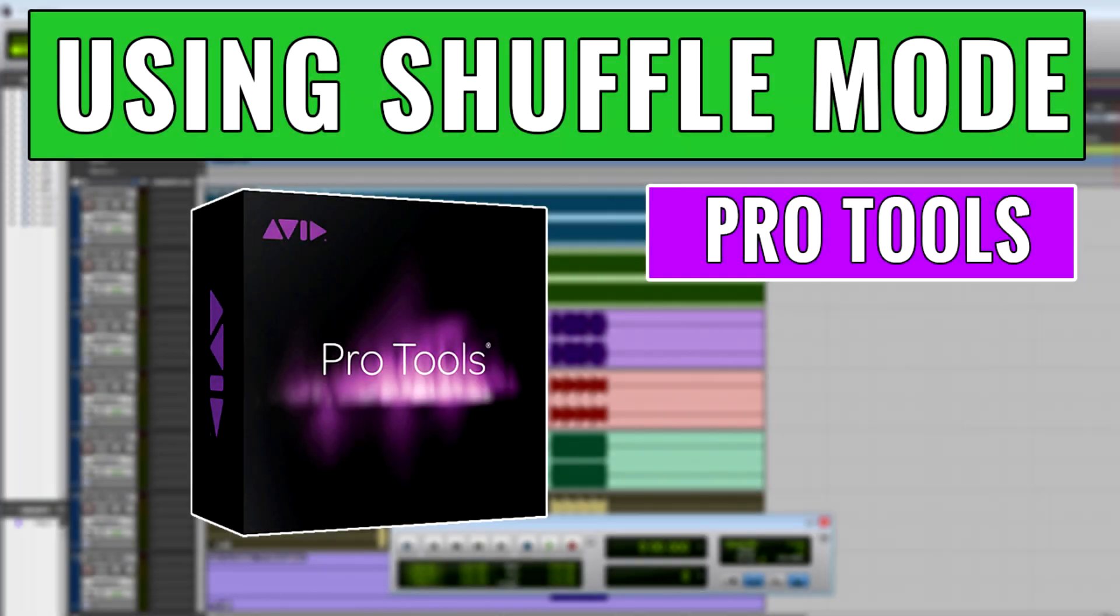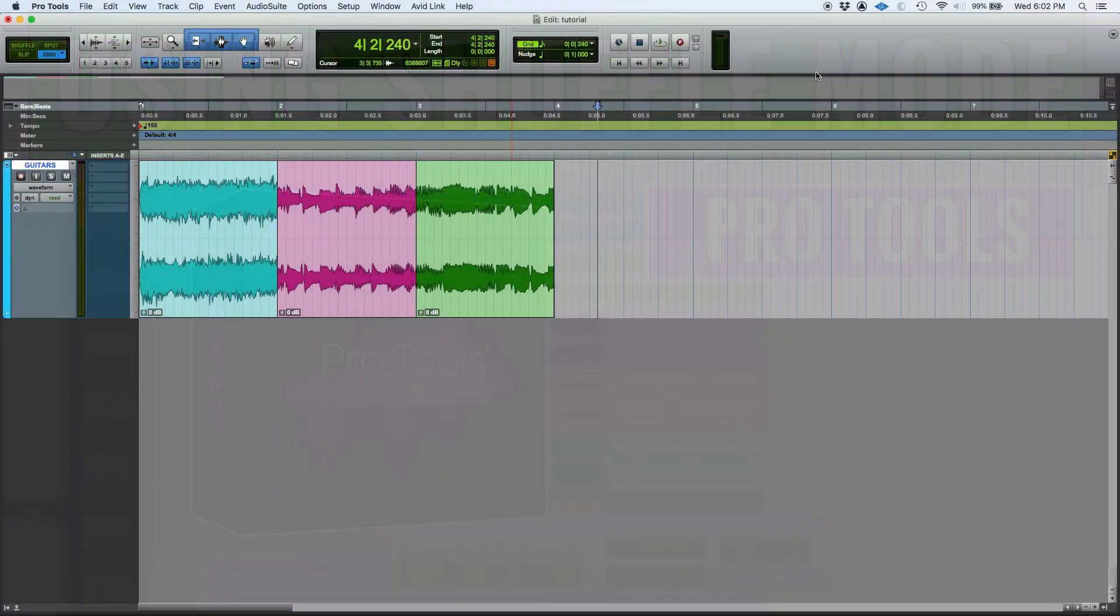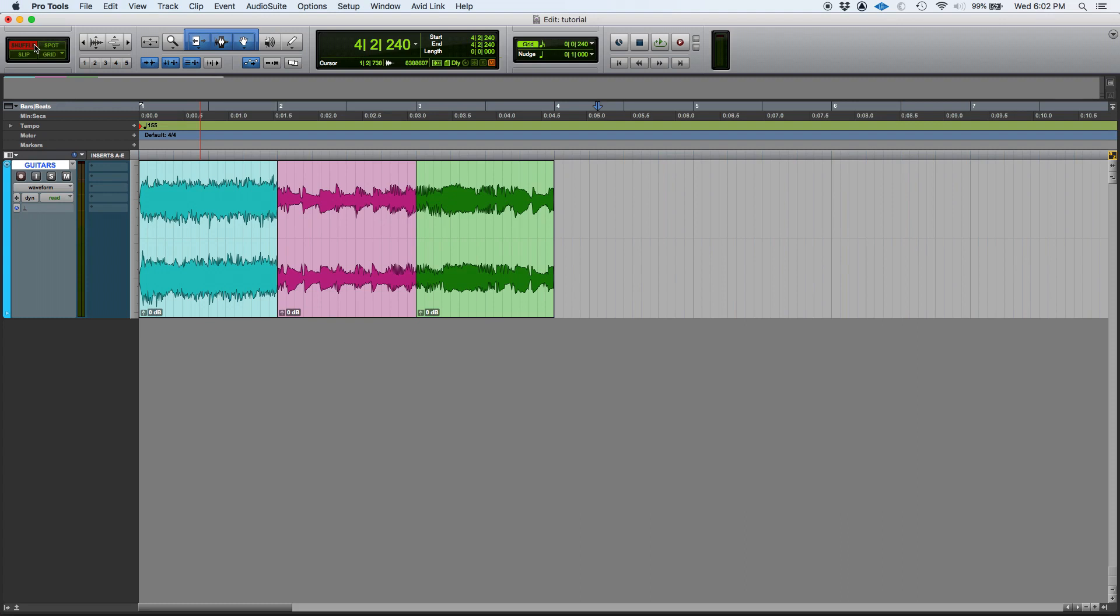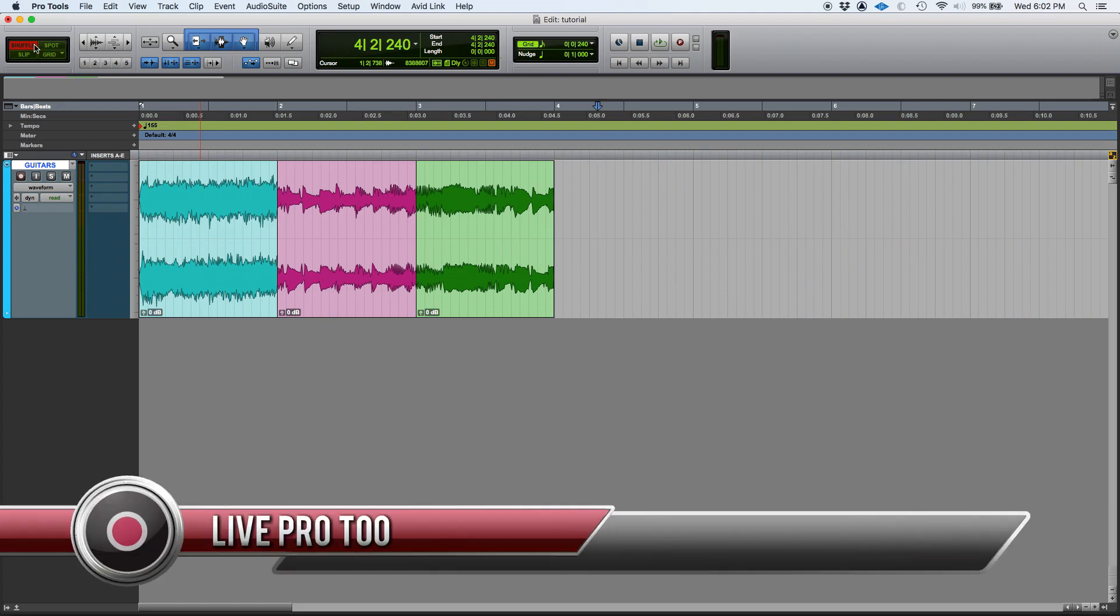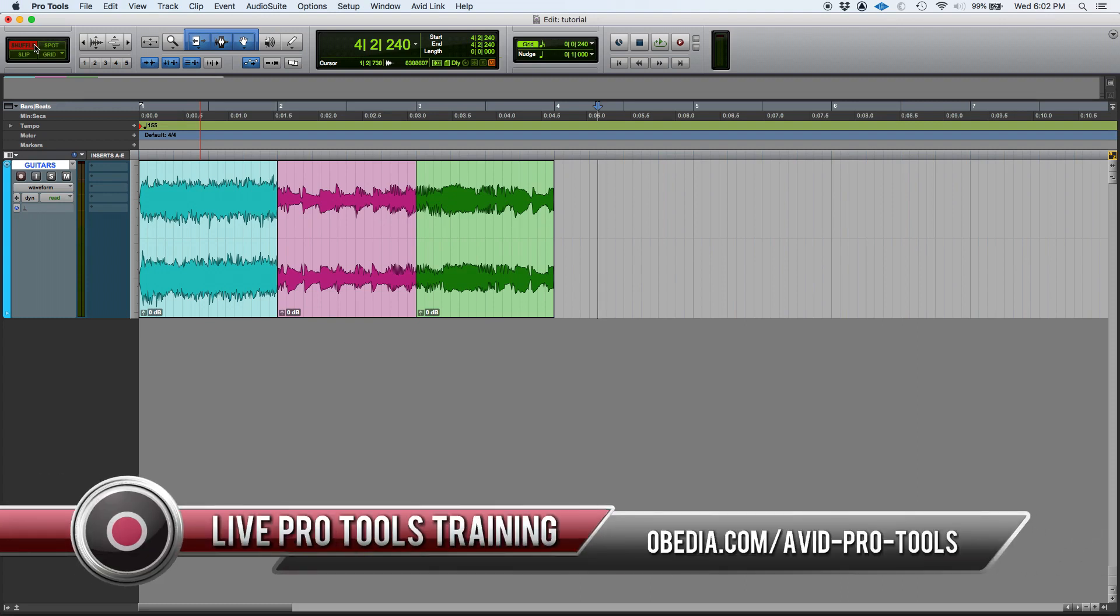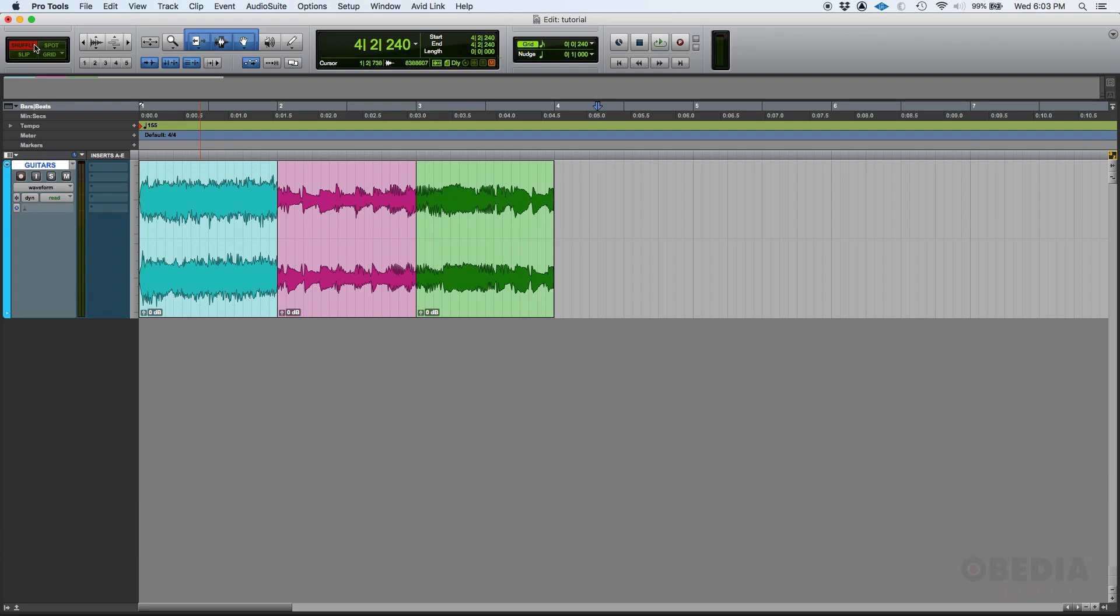Hey guys, this is Henry from OBEDIA. Today we're going to keep working on our edit modes, and in today's tutorial we're going to be talking about shuffle mode. Honestly, this is not an edit mode that you use a lot, but if you're doing things like podcast editing and a couple other operations, you might find this useful.